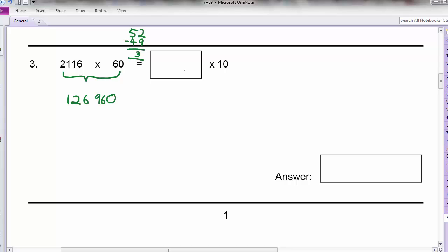So 126,960 is equal to something times 10. What times 10 will give me this? Well, basically it's the number without the 0. So the answer is 12,696.